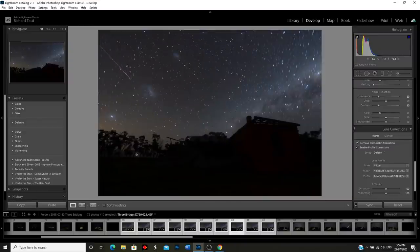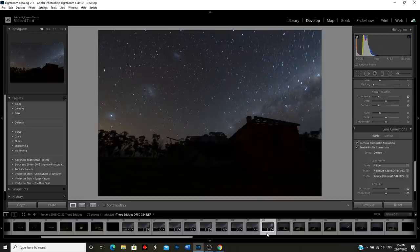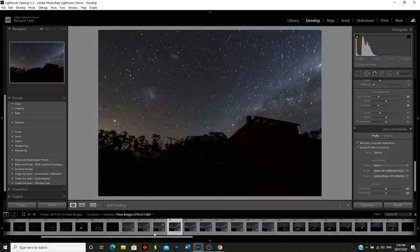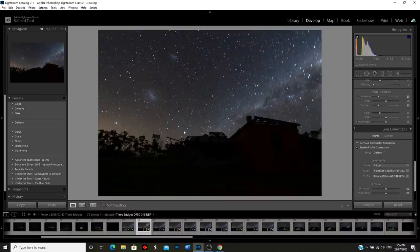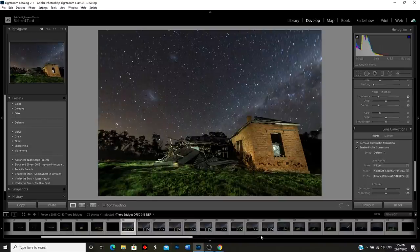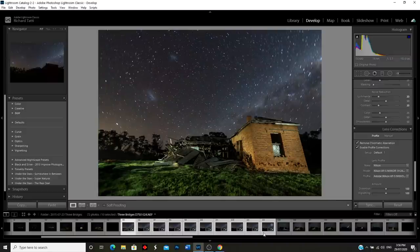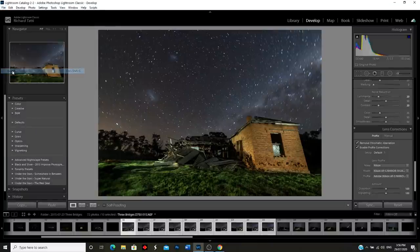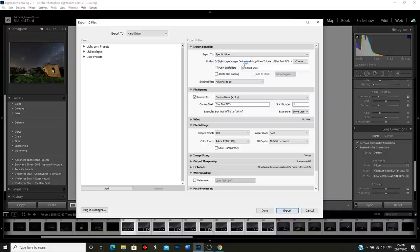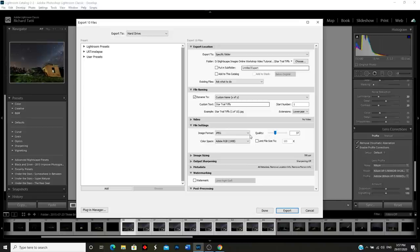By the way, in one of these images a meteor went shooting through - have a look at that, isn't that just beautiful! You never really know what you're going to get. I can look at any of these images individually and see the stars moving around this center point. Now I'm going to re-select all of those images, go up to File > Export, which brings up my export dialog box. I'm going to export these to a chosen folder and call them 'star trail TIFFs'.